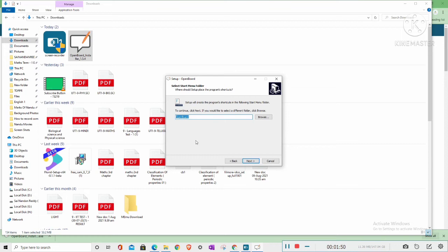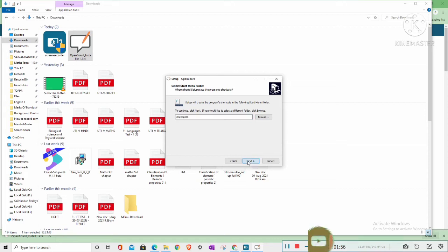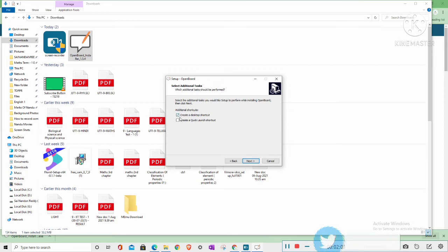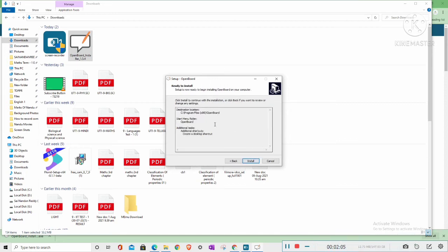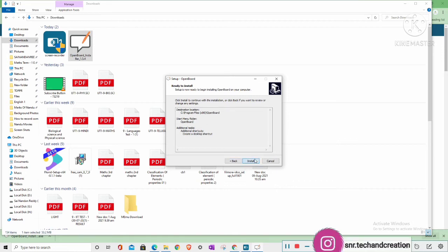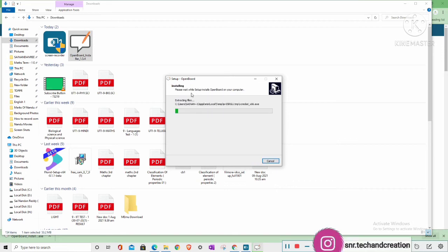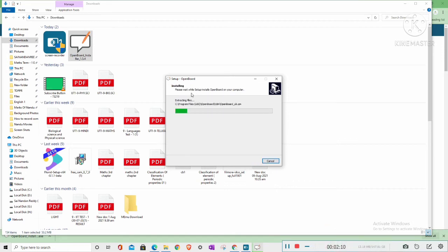Here it has the shortcut, so I'm clicking the shortcut. You have to select a browser. After that, here it has create a shortcut, so I'm clicking on create a shortcut and clicking on Next. Here you have to install.